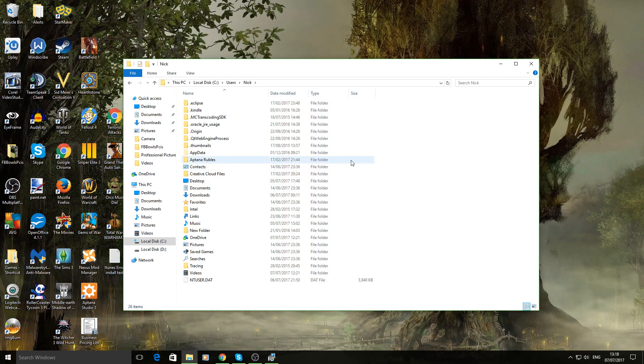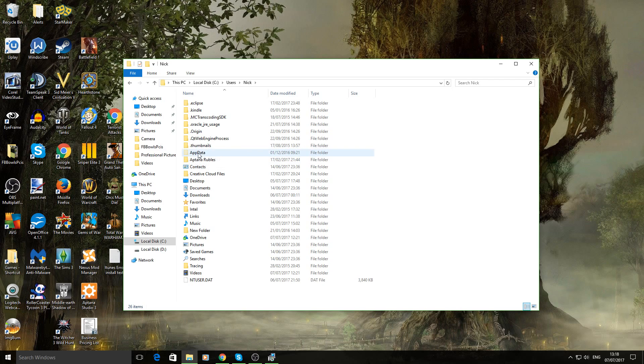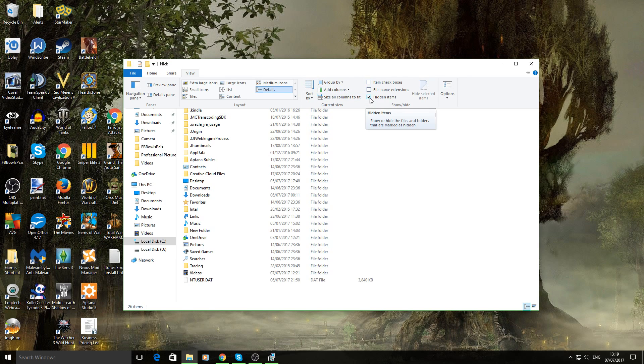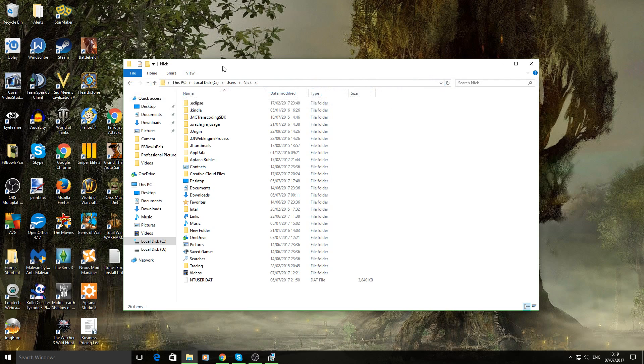Now once you're in here, all you need to do is you need to unhide this folder which is called app data. So if you're Windows 10, you go to view. Click on that. And then just click on hidden items and that will show any hidden files. If you're Windows 7, then it's just a case of go into your libraries.